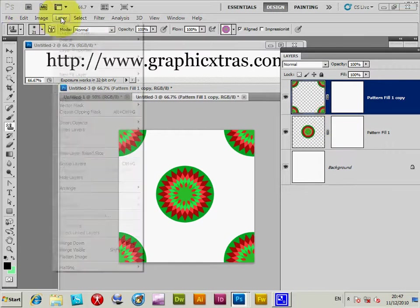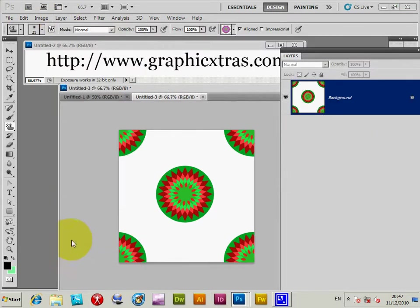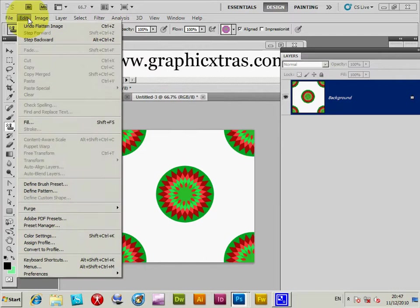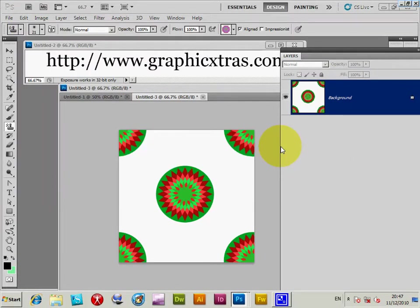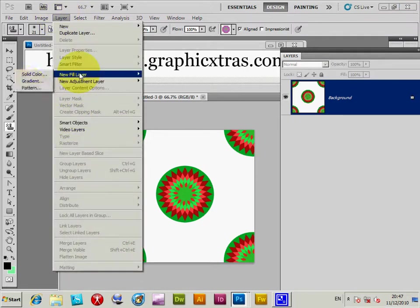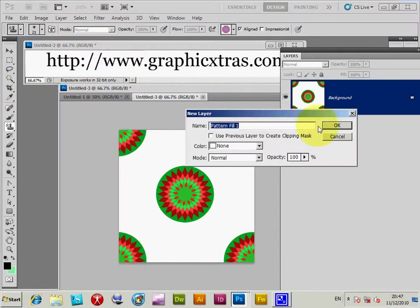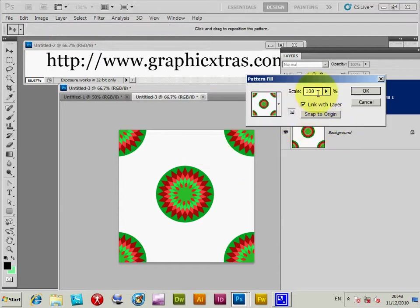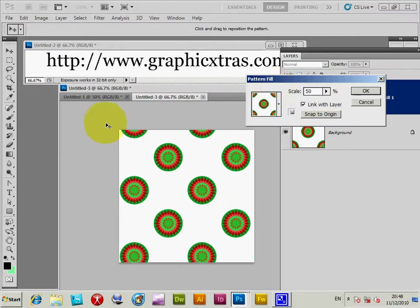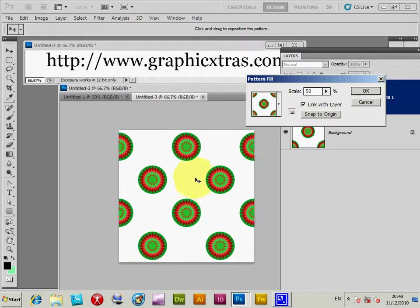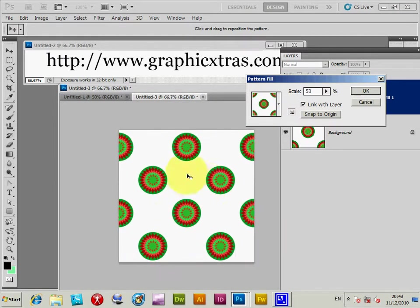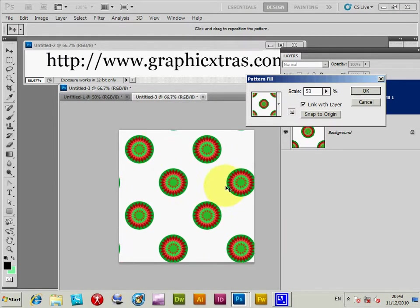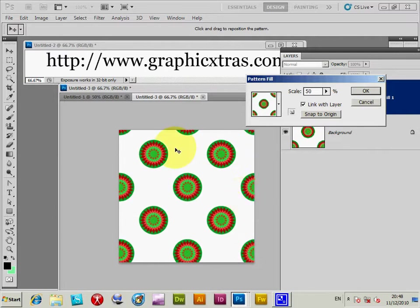Now I'm just going to flatten that and then do edit, define pattern. If I go to layer, new fill layer, pattern, click OK there, you can actually see the design. Now you've actually got a slightly more interesting sort of checkerboard polka dot pattern of the design.